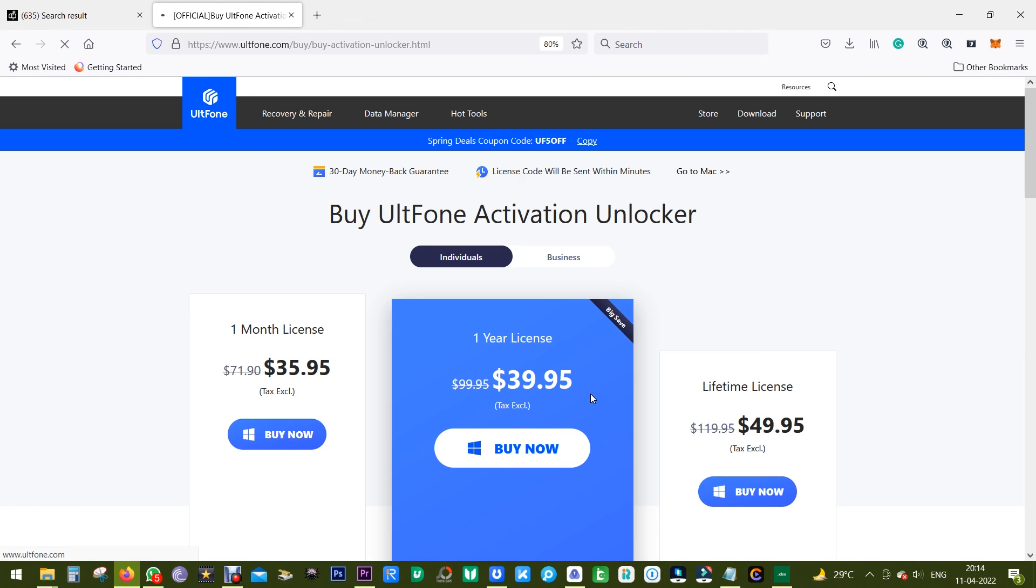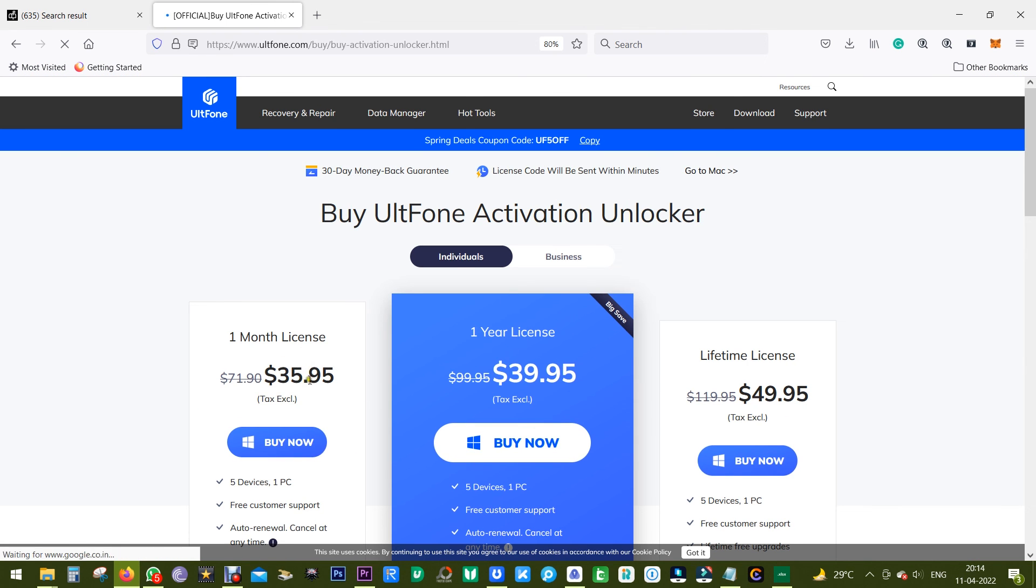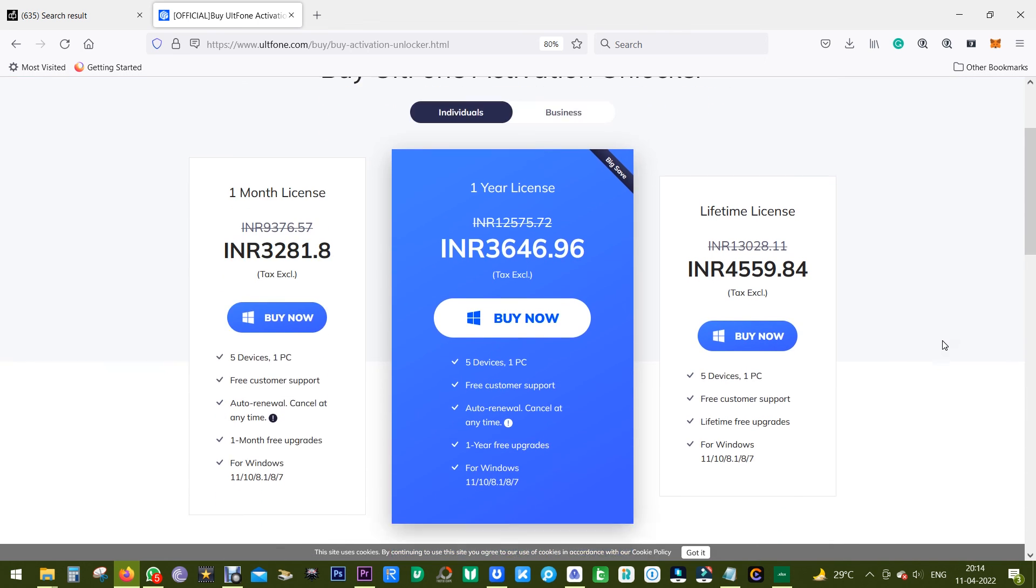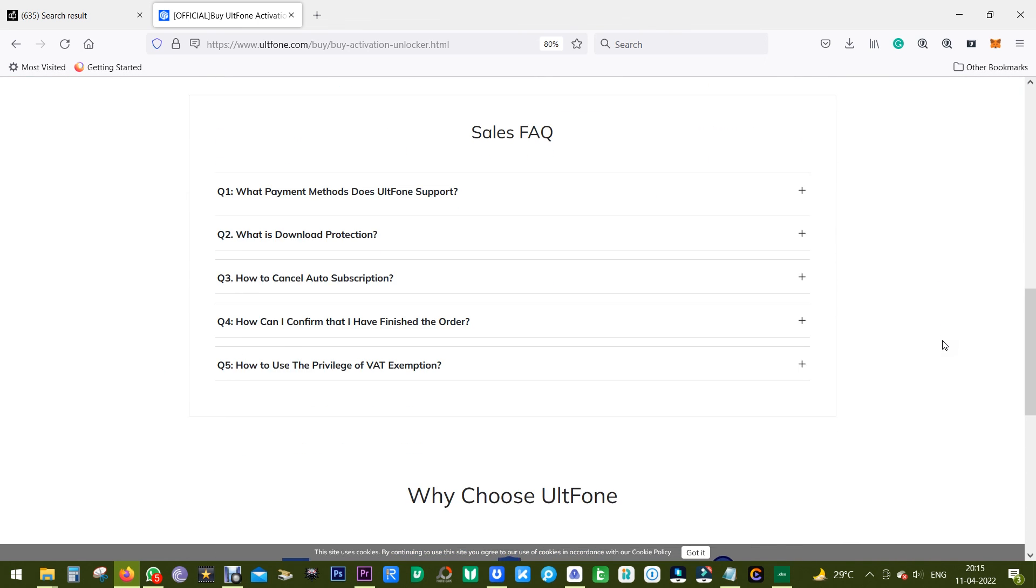You can try this software free of cost and buy the full version at just 36 dollars. But as I mentioned before, you should go for the lifetime license at 50 dollars. You can check the prices in Indian rupees as well. This is the end of this video. Thanks a lot for watching, guys.